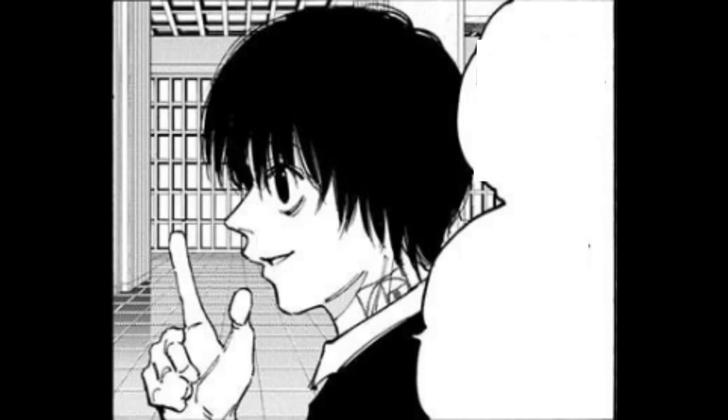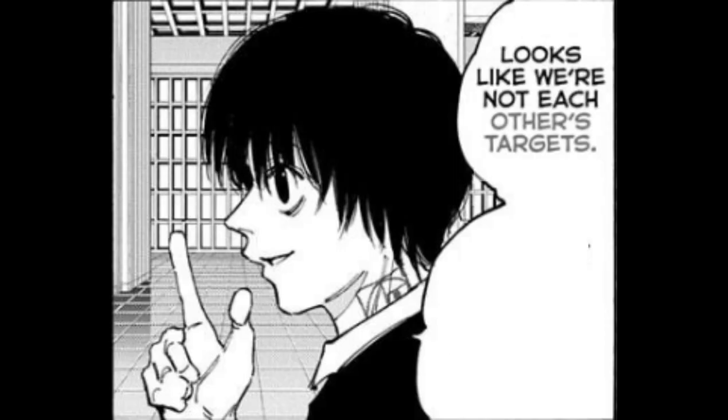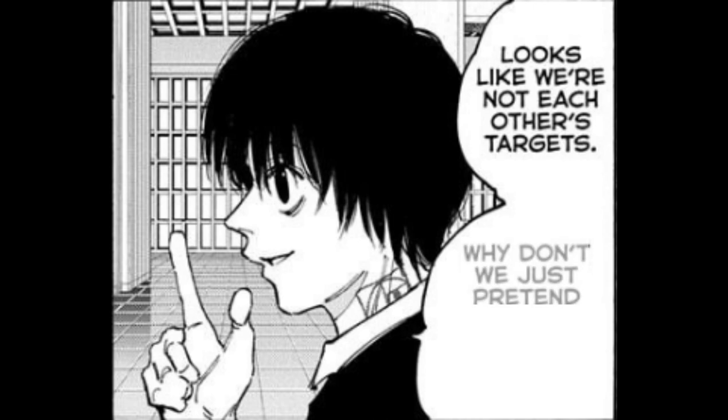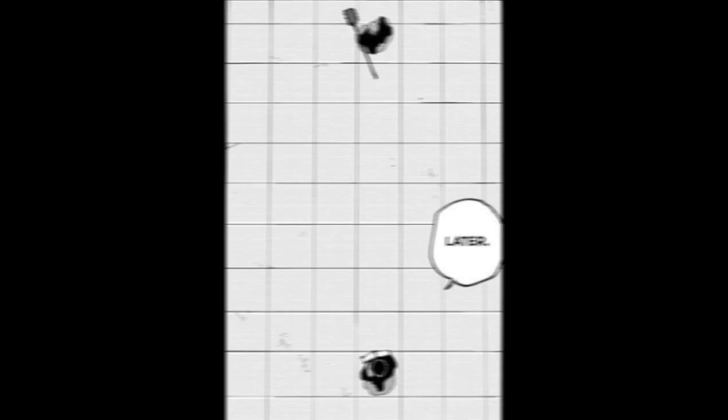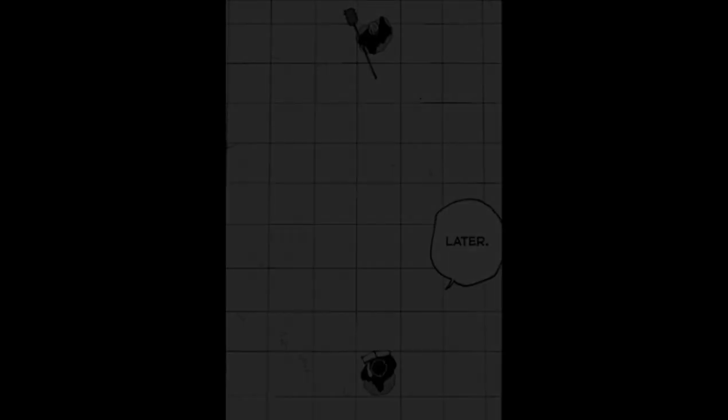It looks like we're not each other's targets. Why don't we just pretend we didn't see each other? Oh, that's cool. Later.